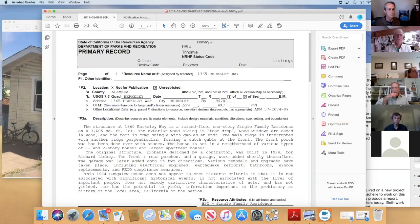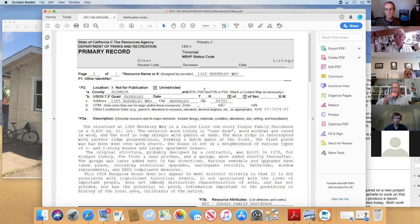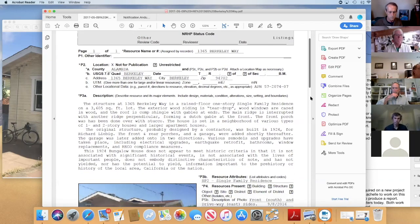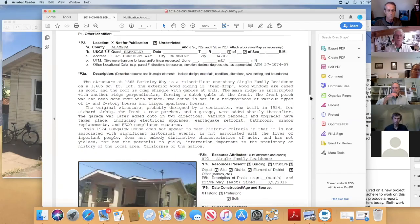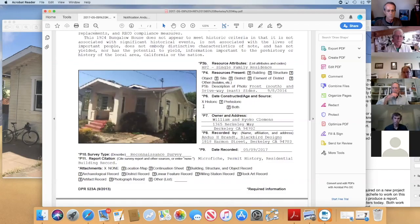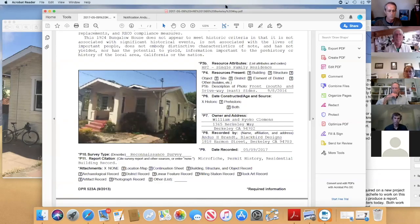This is the State of California Resource Agency primary record form. My planner was nice enough to show me what kind of form I needed to use. I filled it out, said it doesn't appear to meet the historic criteria, included a picture, and filled out the forms — I had no attachments really.